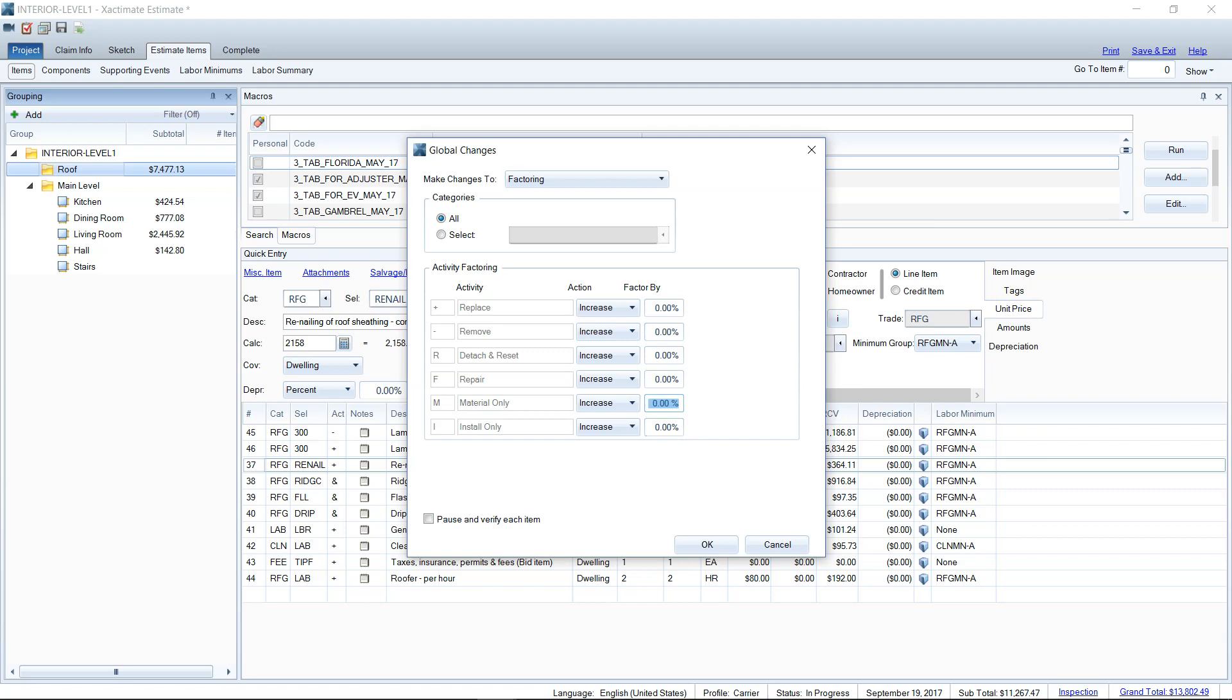Or if across the board, everything is just 20% higher, then we can increase everything by 20%. So that is how you can use the global changes wizard to increase the pricing on the estimate.